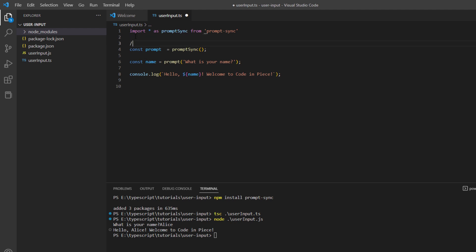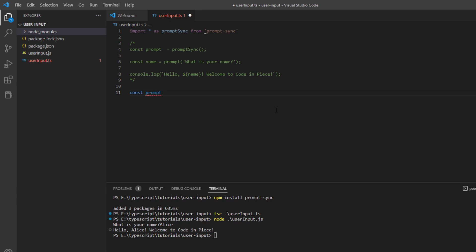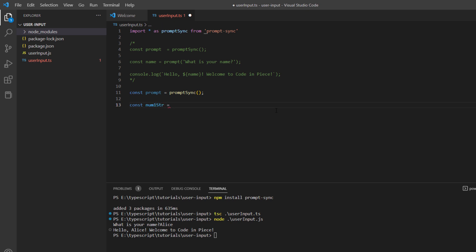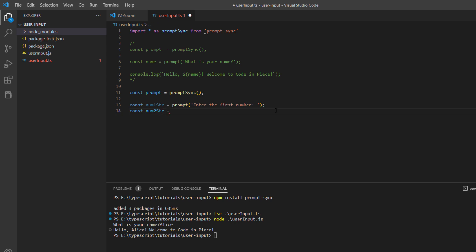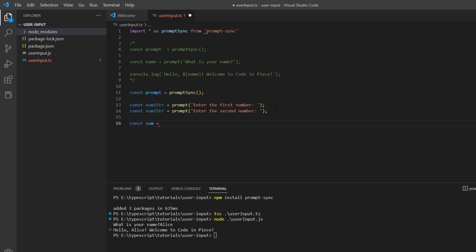I will comment out this code and take an example of taking user input as numbers, adding them, and displaying on the console. Again, I create prompt equals to promptSync() — creating an instance of the prompt-sync function. I'll take the first variable as num1String and prompt the user to 'enter the first number'. Then const num2String, which will prompt the user to 'enter the second number'. Then I'll take a variable sum and add num1String and num2String.